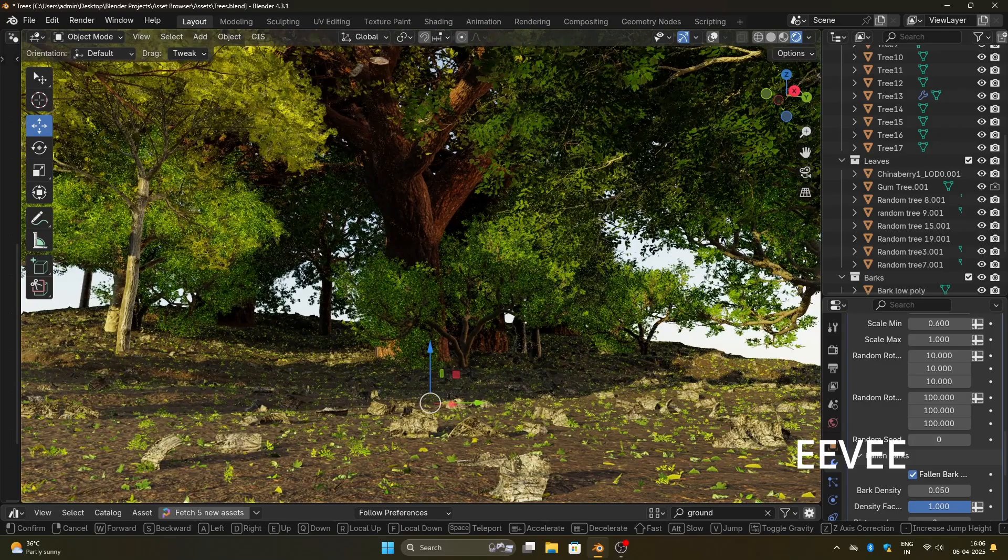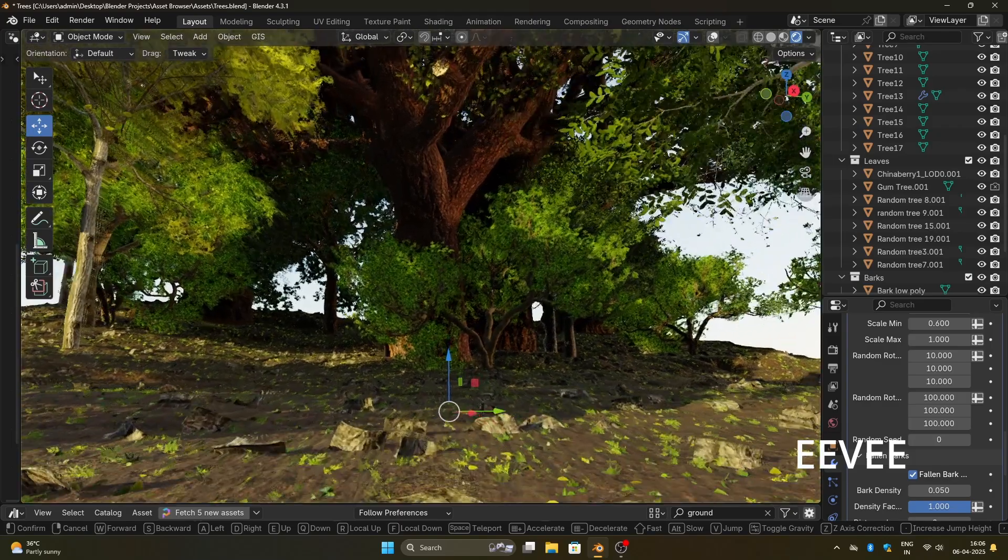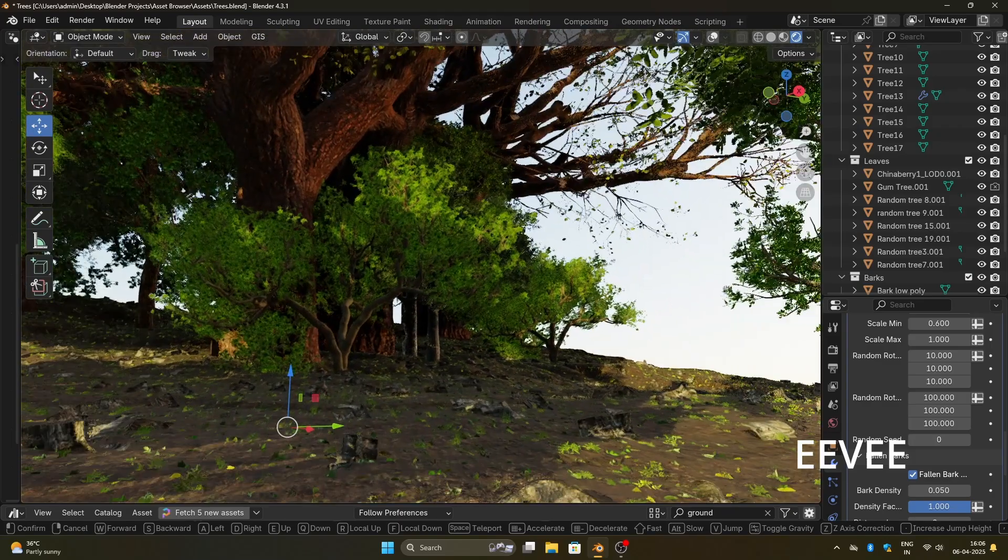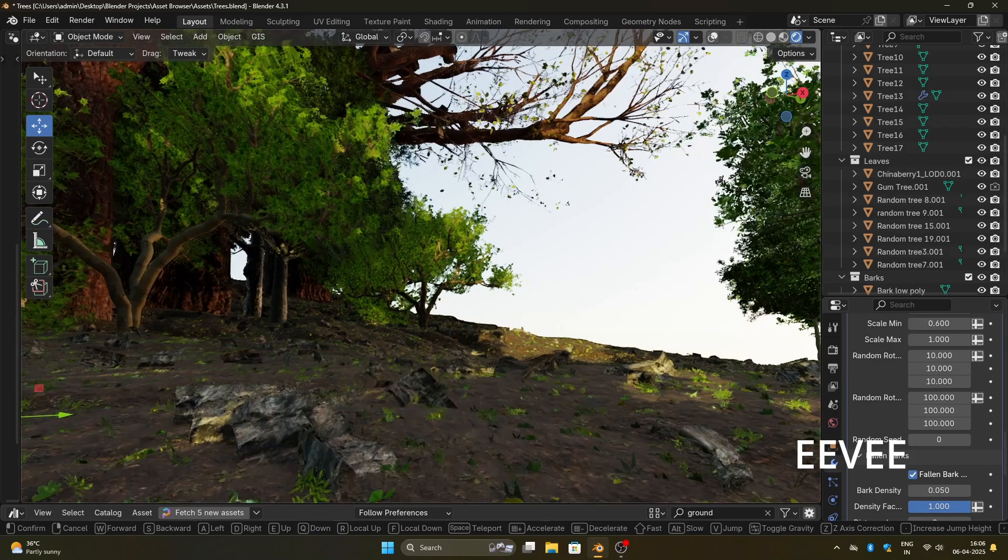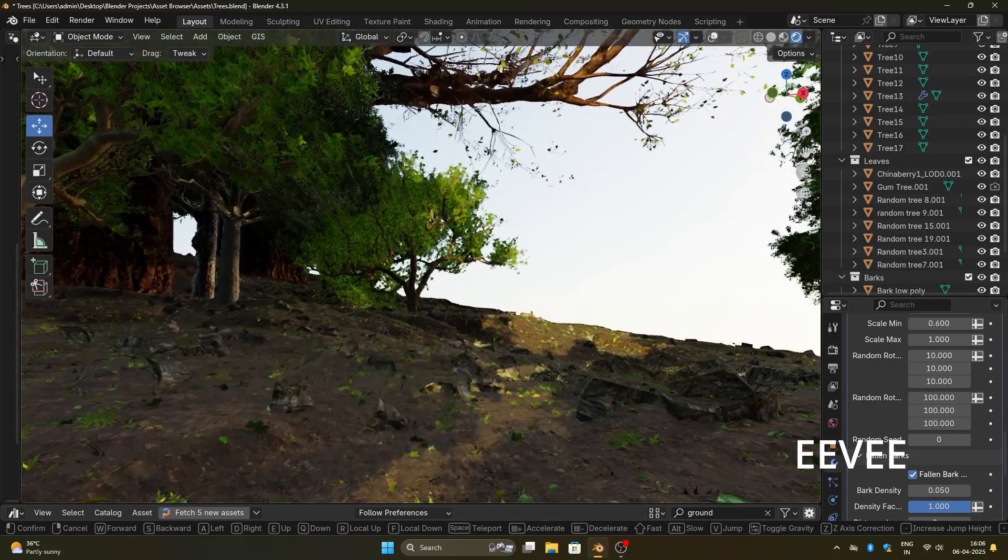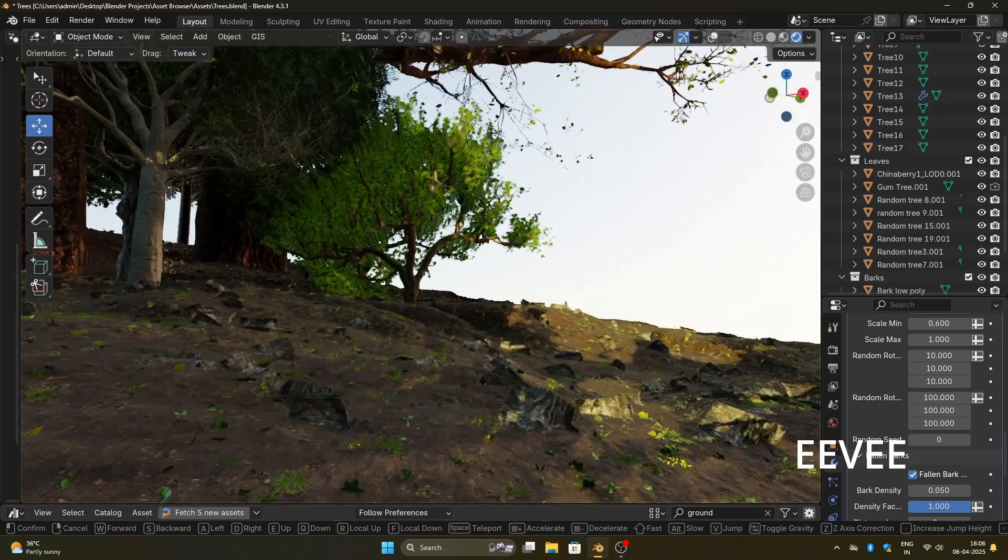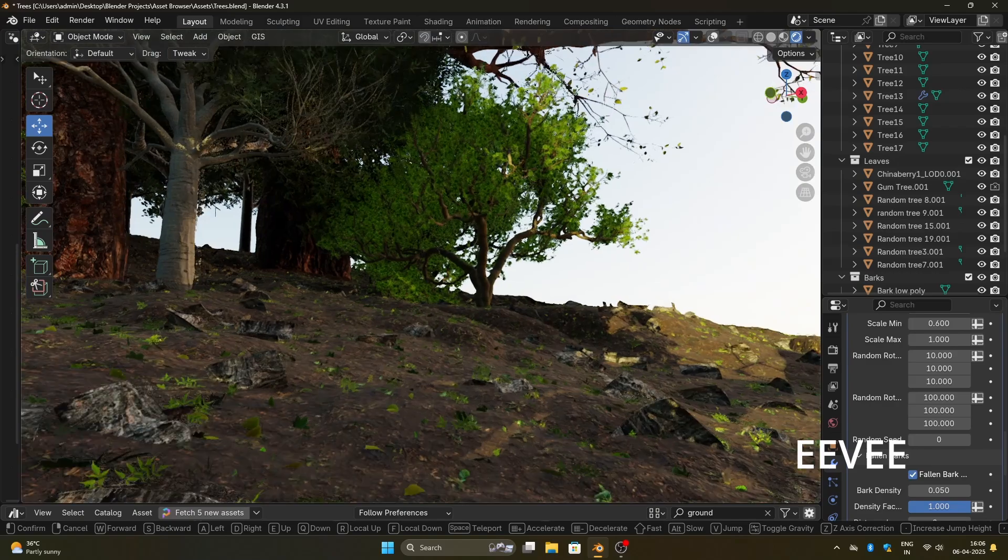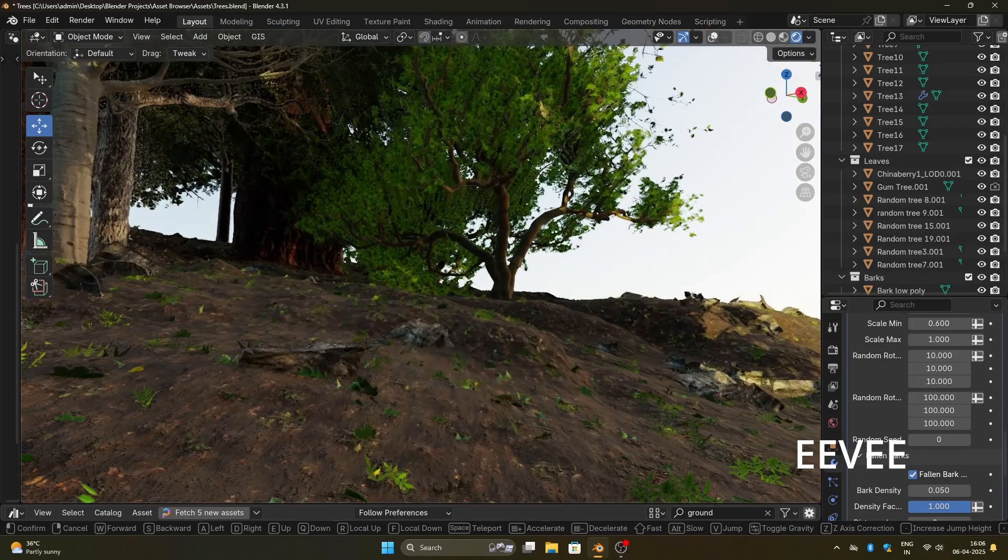So it would be more useful for beginners who have just started with Blender and are looking for something like this. This forest generator includes only trees, fallen leaves, and fallen bark. I haven't added any ground cover yet, but maybe I will in the future.